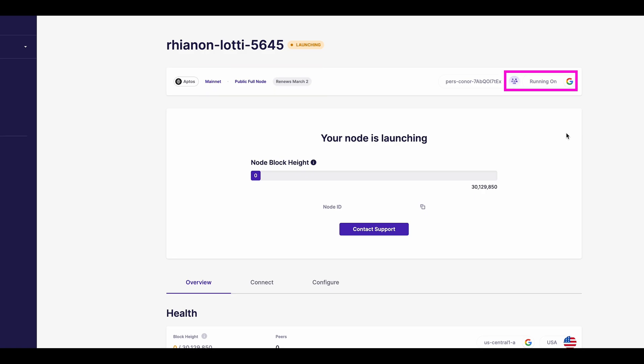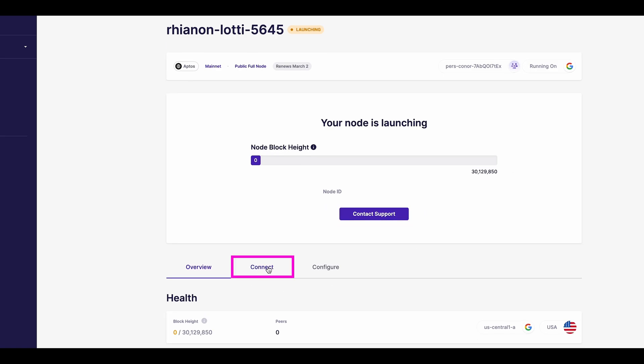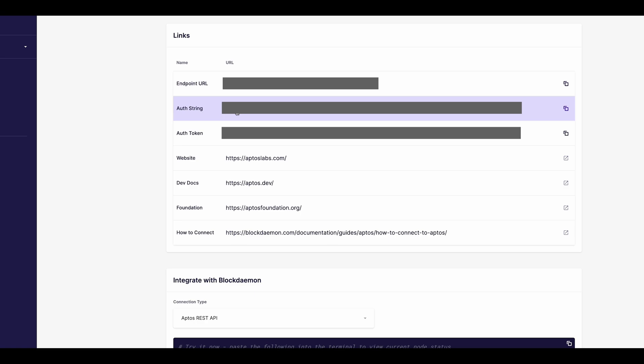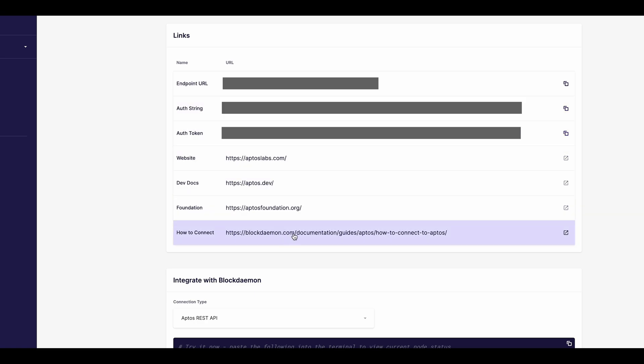To connect to your newly launched node, click on Connect. Here, you'll see specific connection details, including the endpoint URL of your node, authorisation string, and authorisation token.